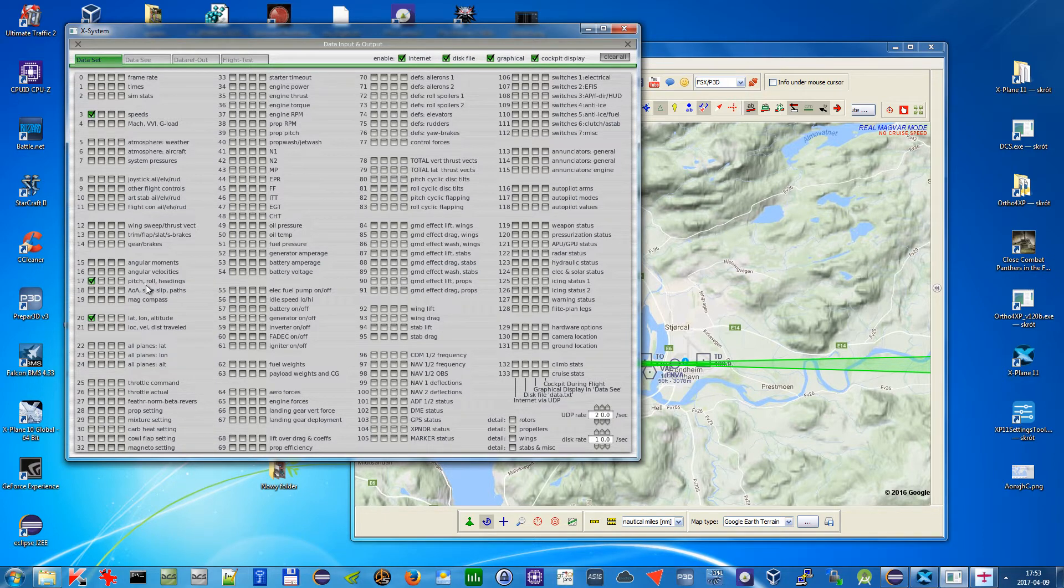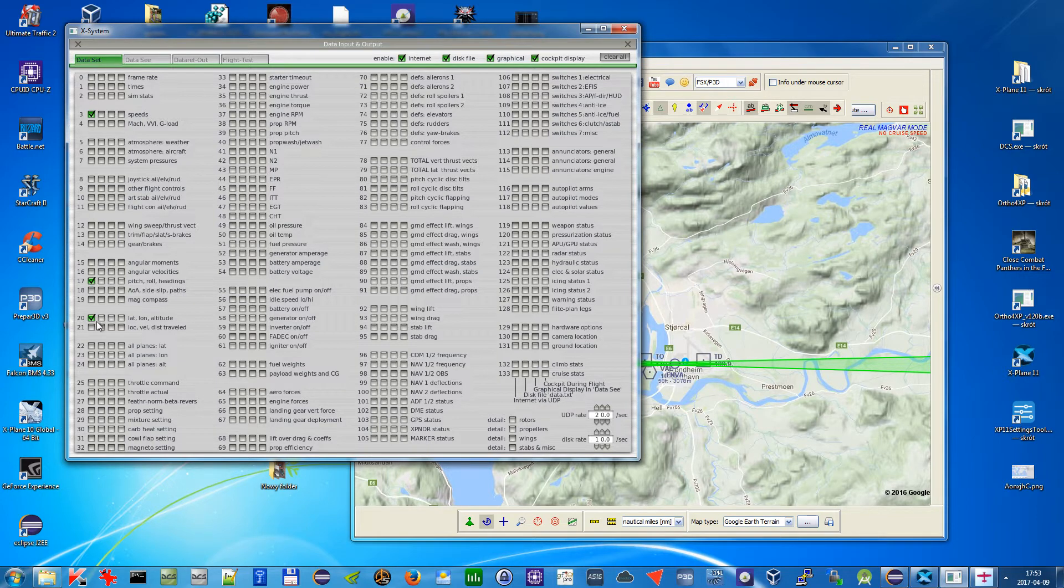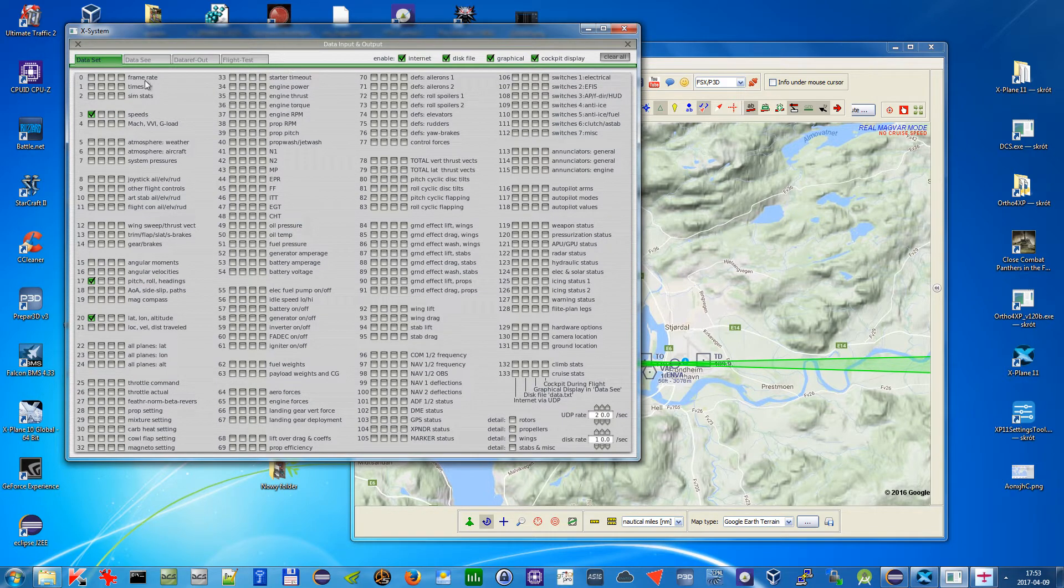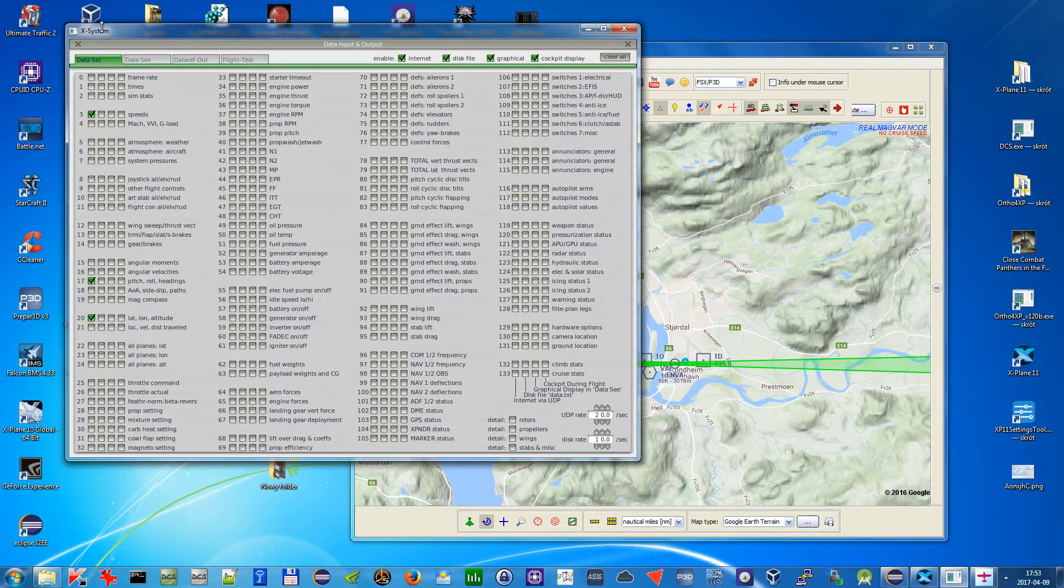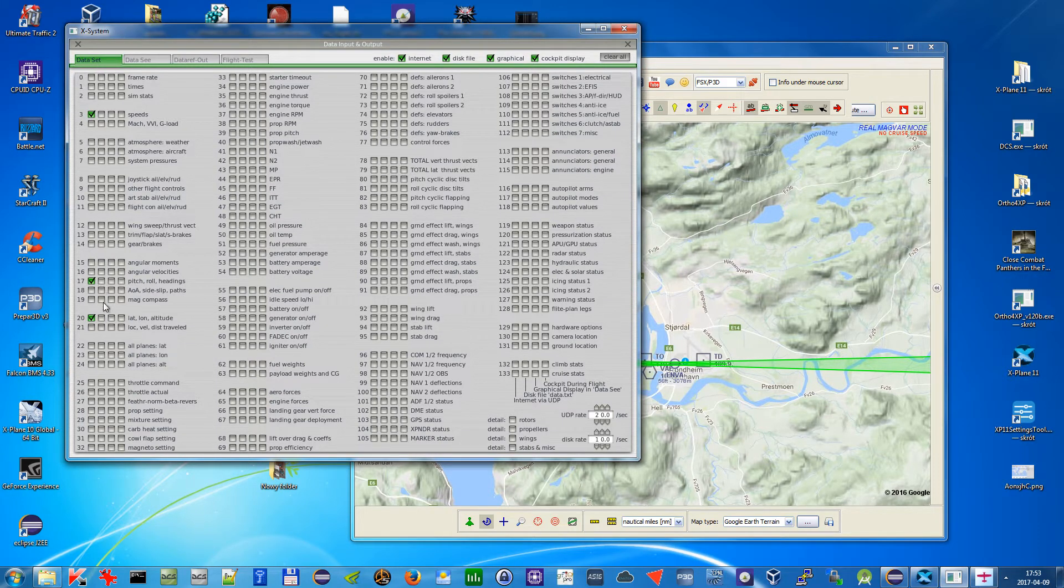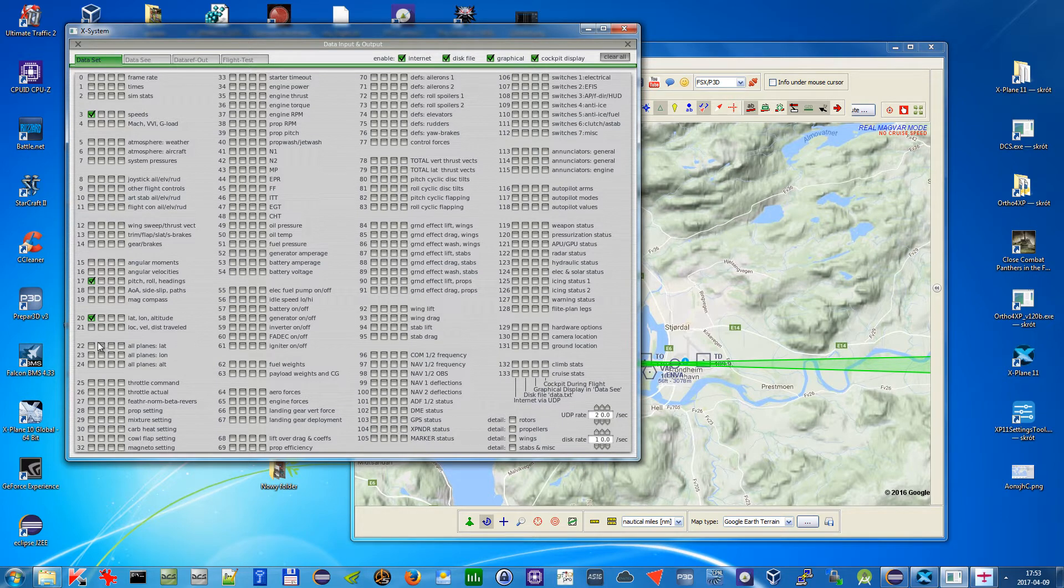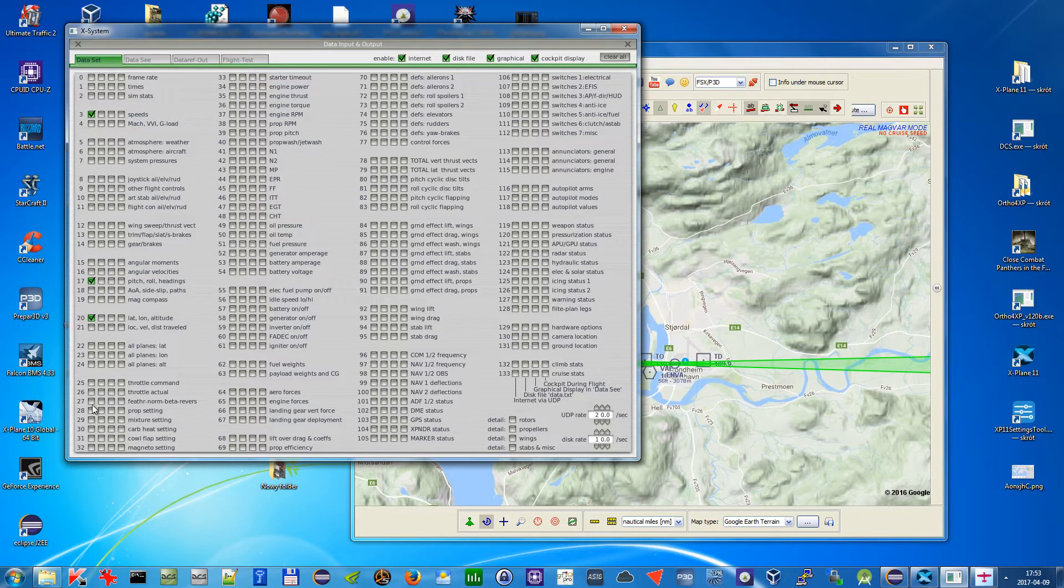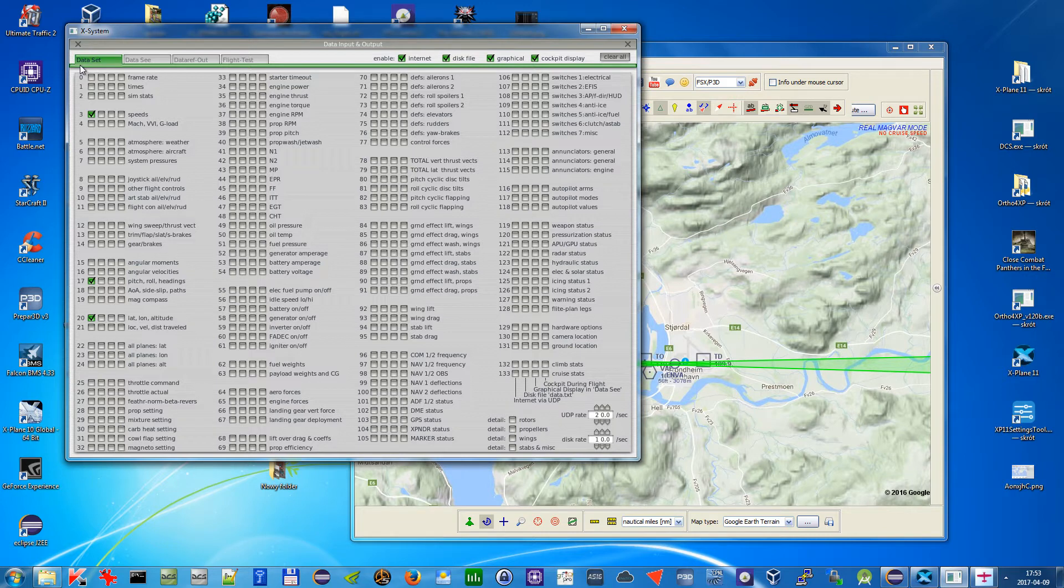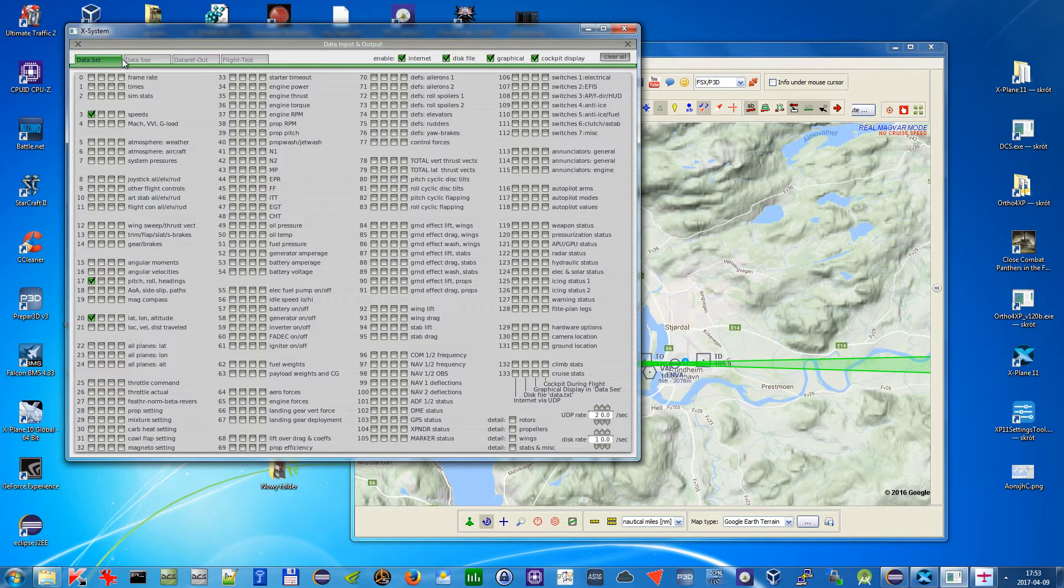Pitch roll headings number 17 and number 20 latitude, longitude and altitude. And since this is the early implementation, you need to have only those things in this column selected, otherwise it won't work. So if you have some other plugin which uses some other data refs from here, unfortunately they won't work together with VFR Flight. This is the first thing you need to do.